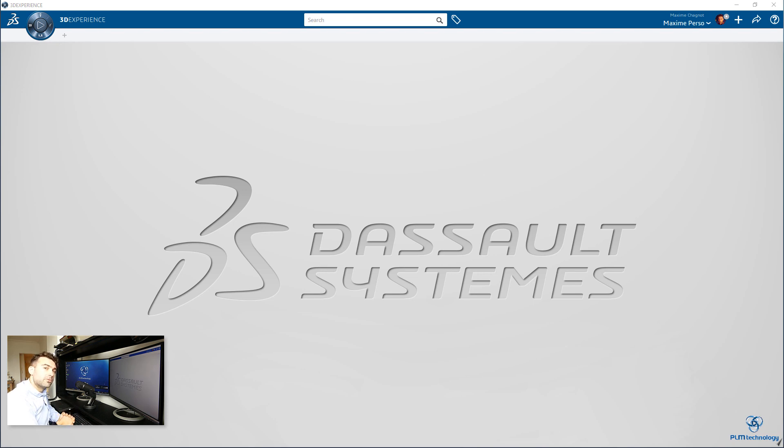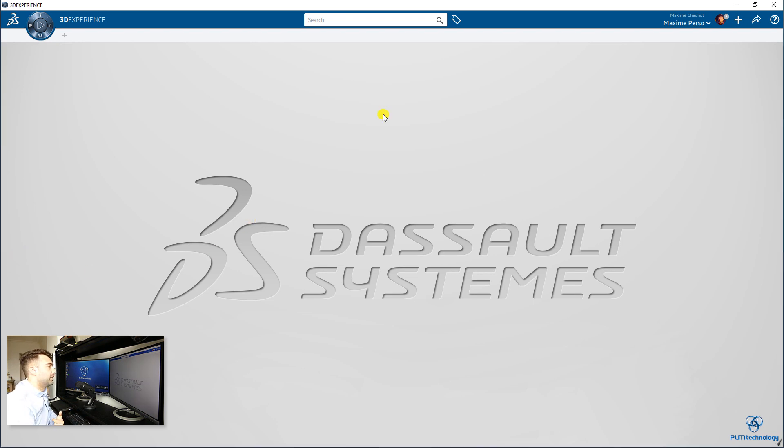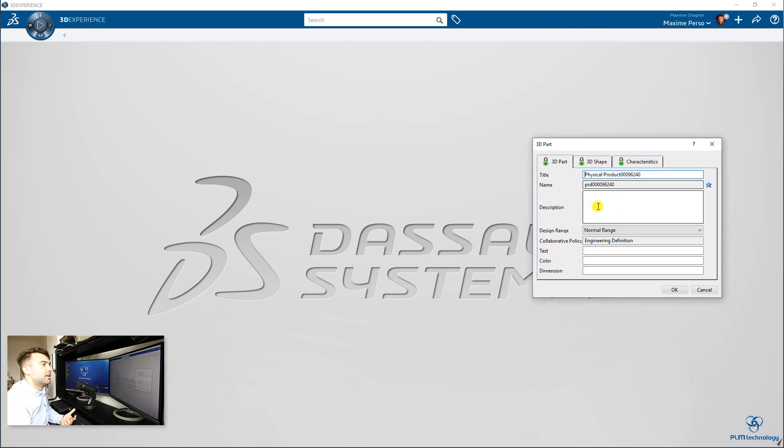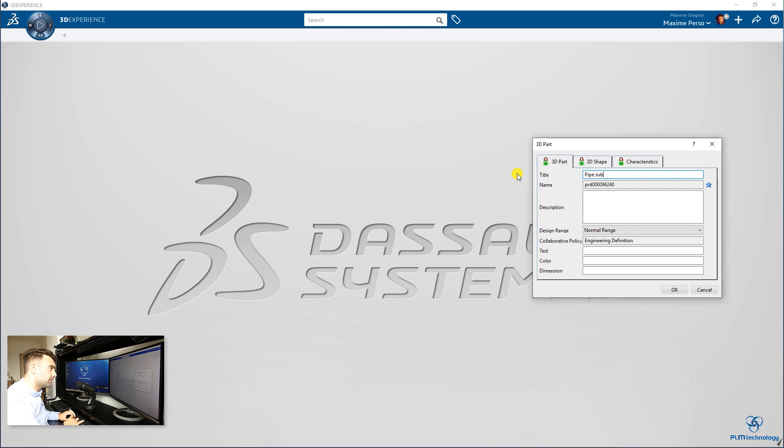Substance material comes from Allegorithmic Company, and there is a special procedure to import it, so I will just show it to you in the application. First of all, I will start by making a basic part. I think I'm going to make a pipe, so let's call it pipe substance.